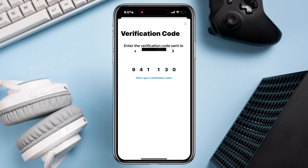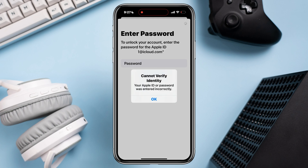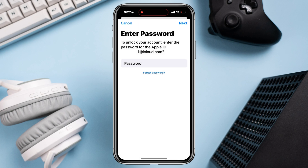Now enter your Apple ID password again. Unfortunately, when I entered even the right password, it kept saying 'Cannot verify identity.' If you have the same problem, then tap 'Forgot Password.'